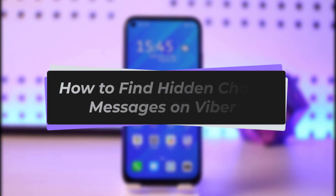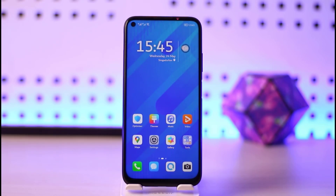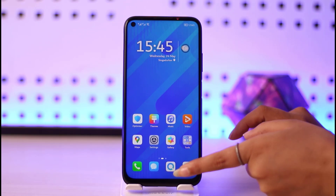Hello everyone, welcome back to our channel. Today we have brought you another tutorial video where I will be showing you how you can simply find your hidden chats or messages in your Viber app. Before we start, make sure to like our video, subscribe to our channel, and without any further delay we'll dive into our video.